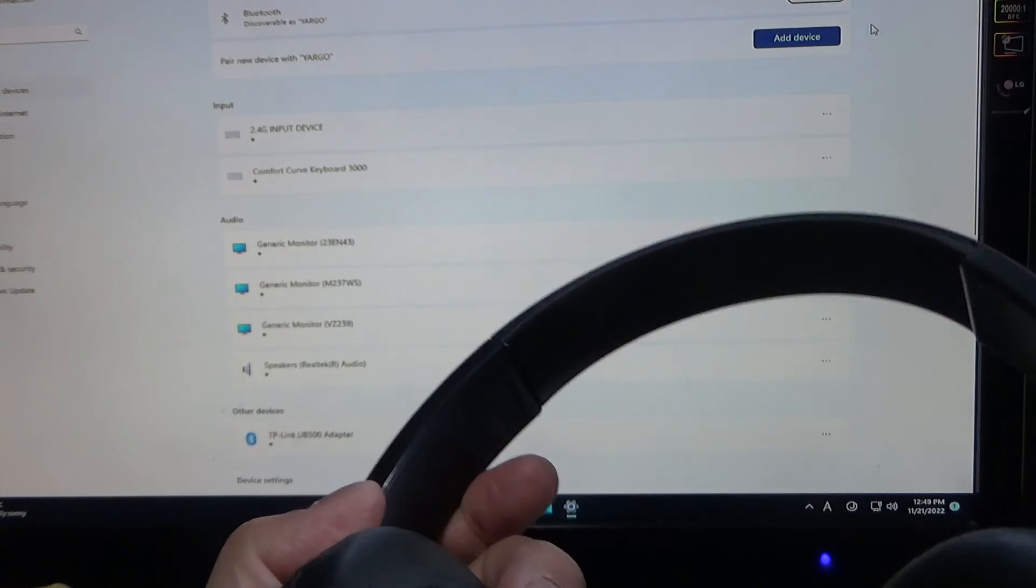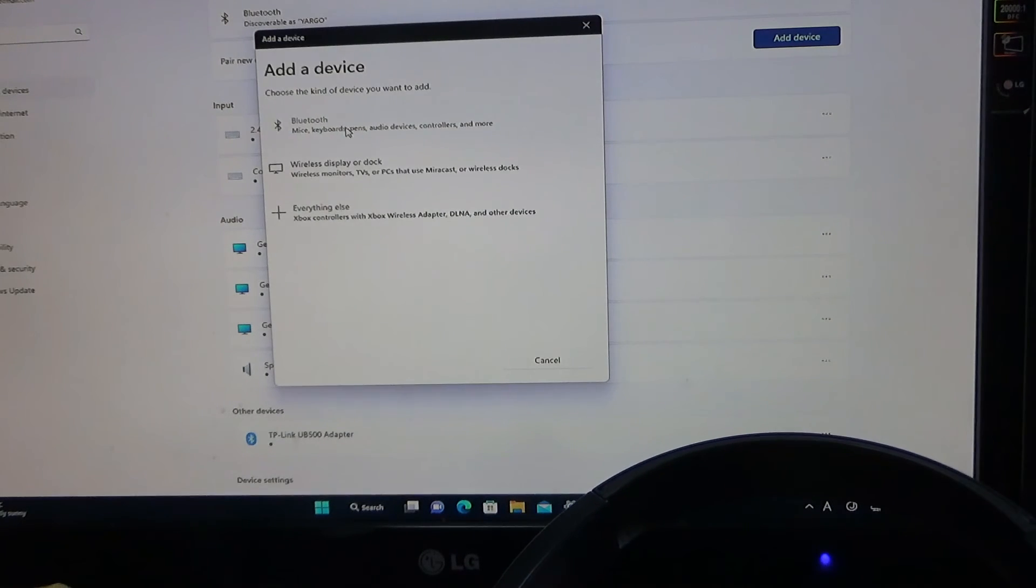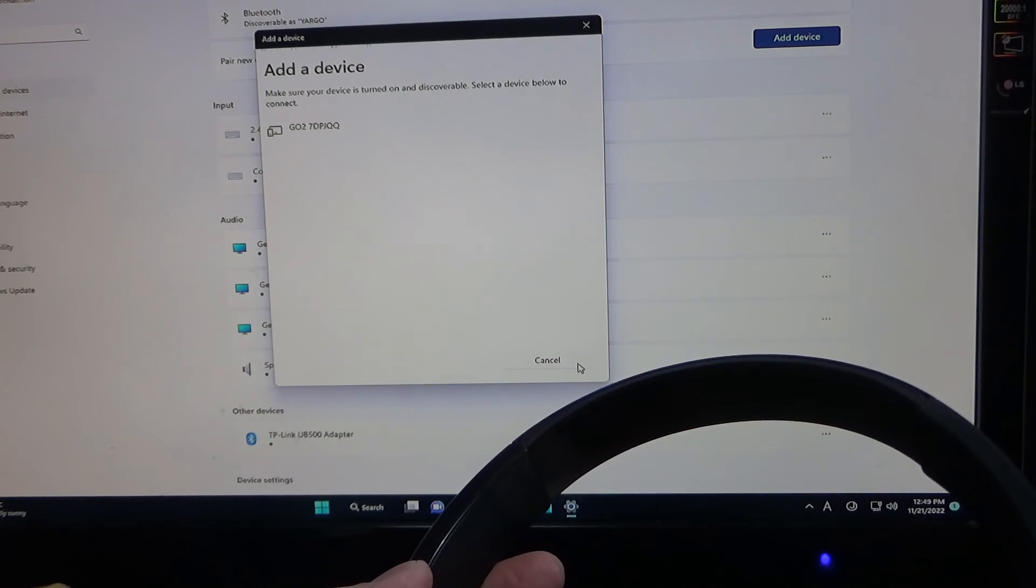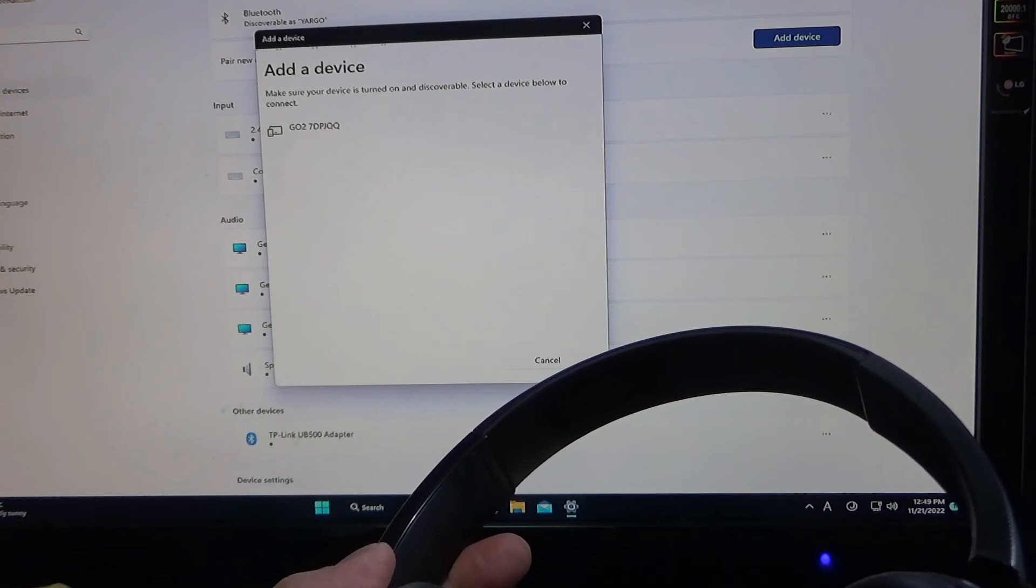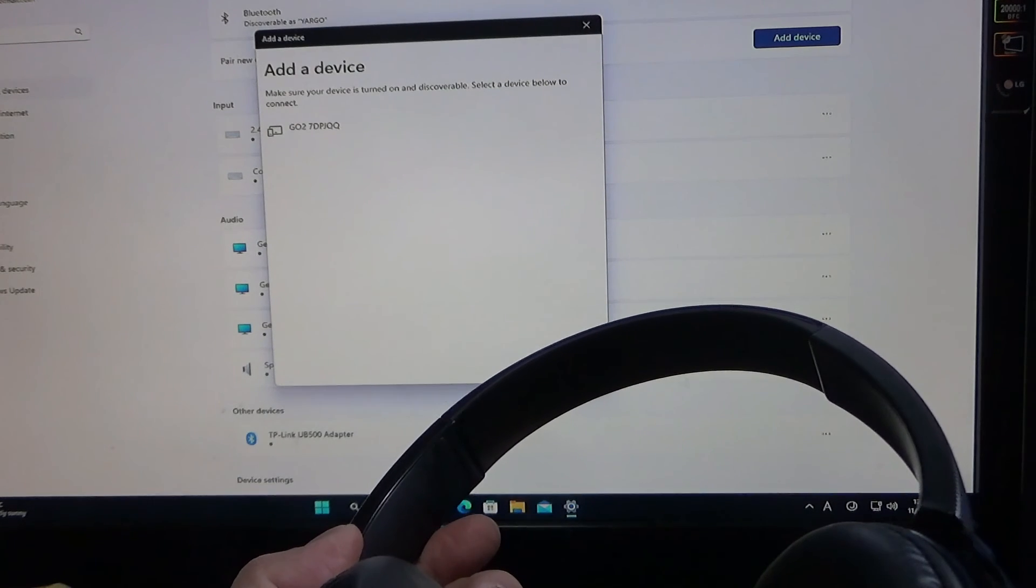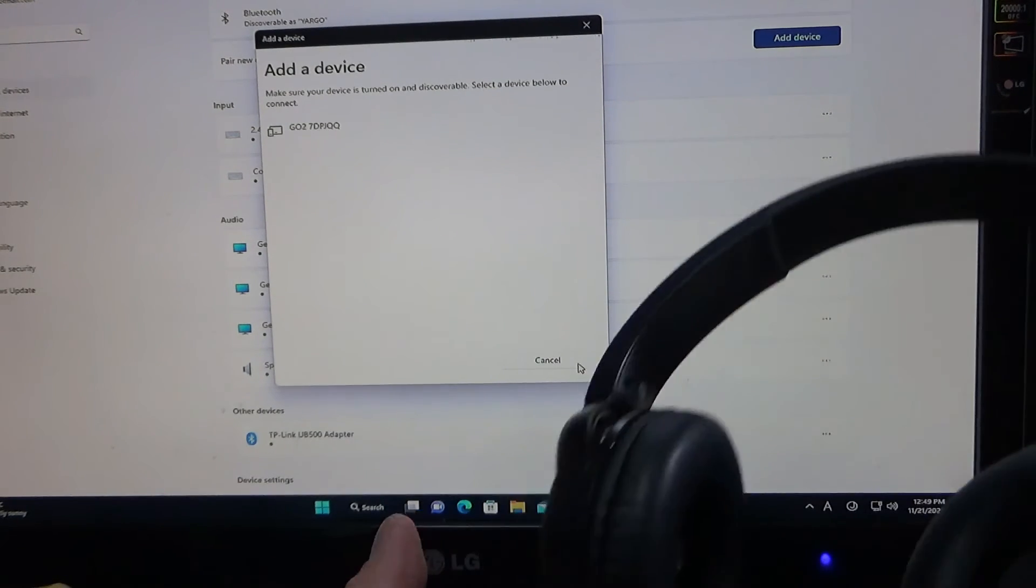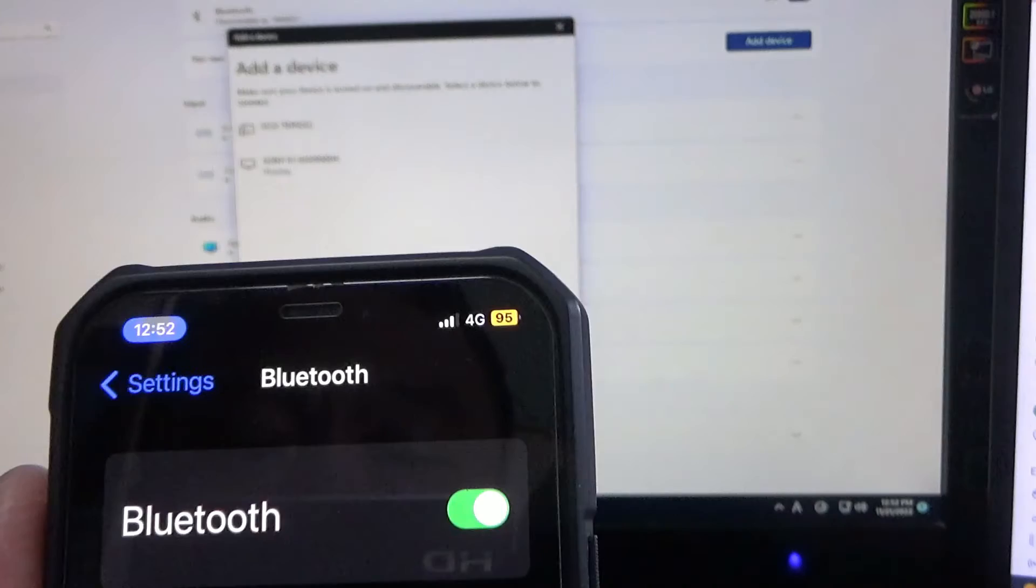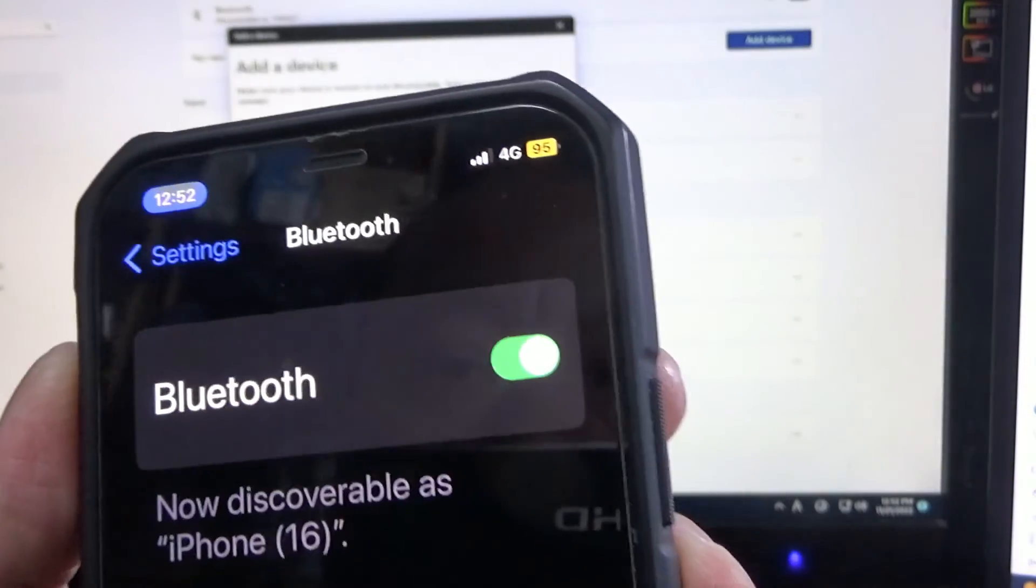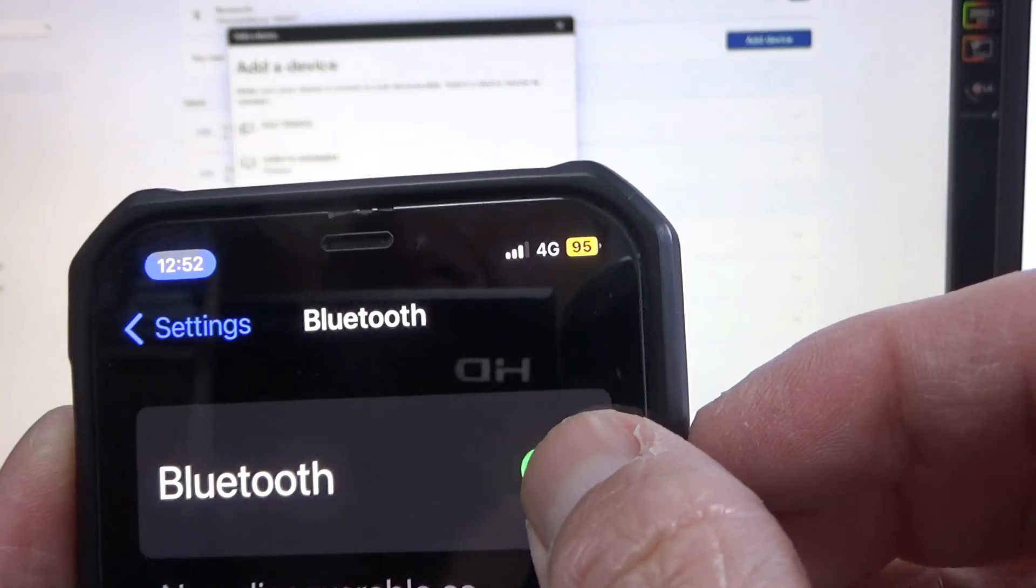It says Bluetooth connected, that must be to my iPhone, but I want to connect it to the computer so I'm going to add it here. Okay, here it is Bluetooth. Come on, make sure your device is near your desktop. I'll put my headphones a little bit closer to the adapter.